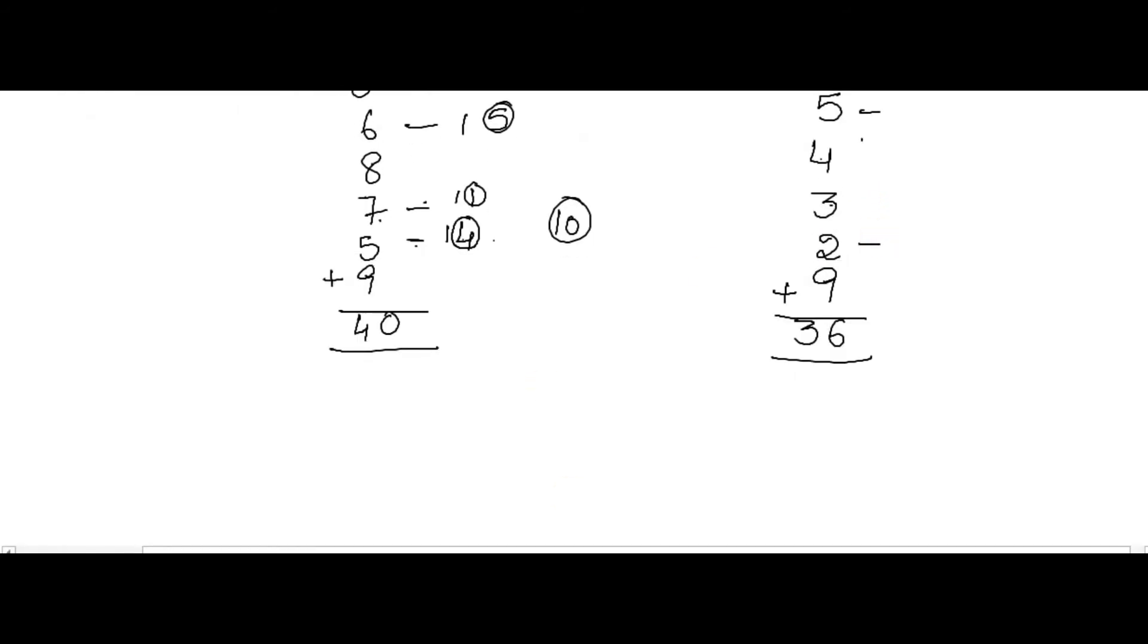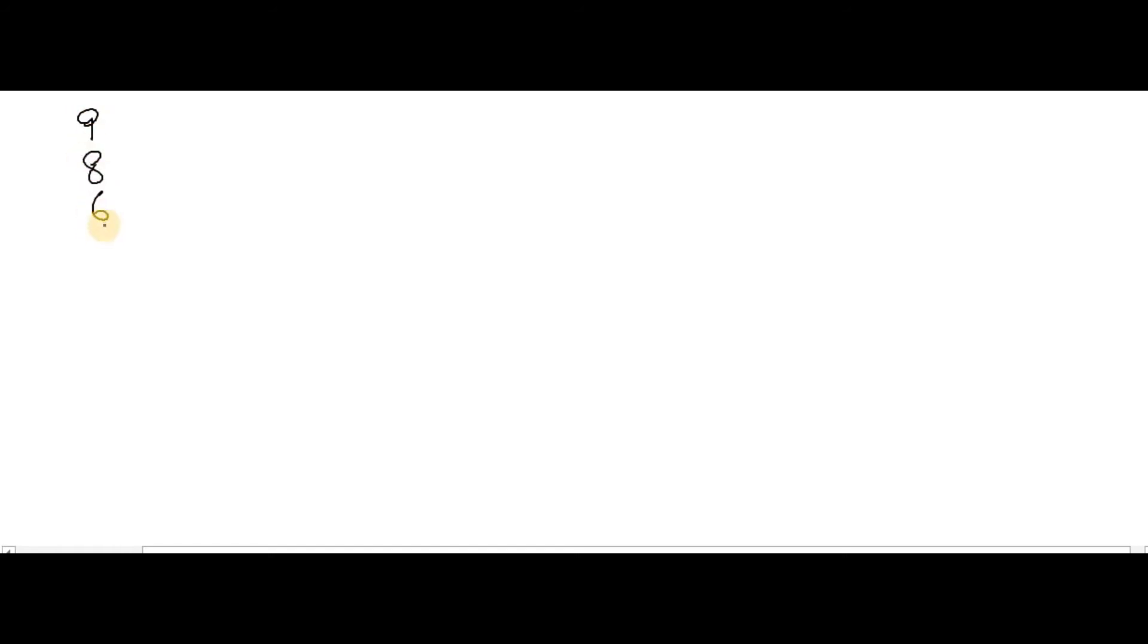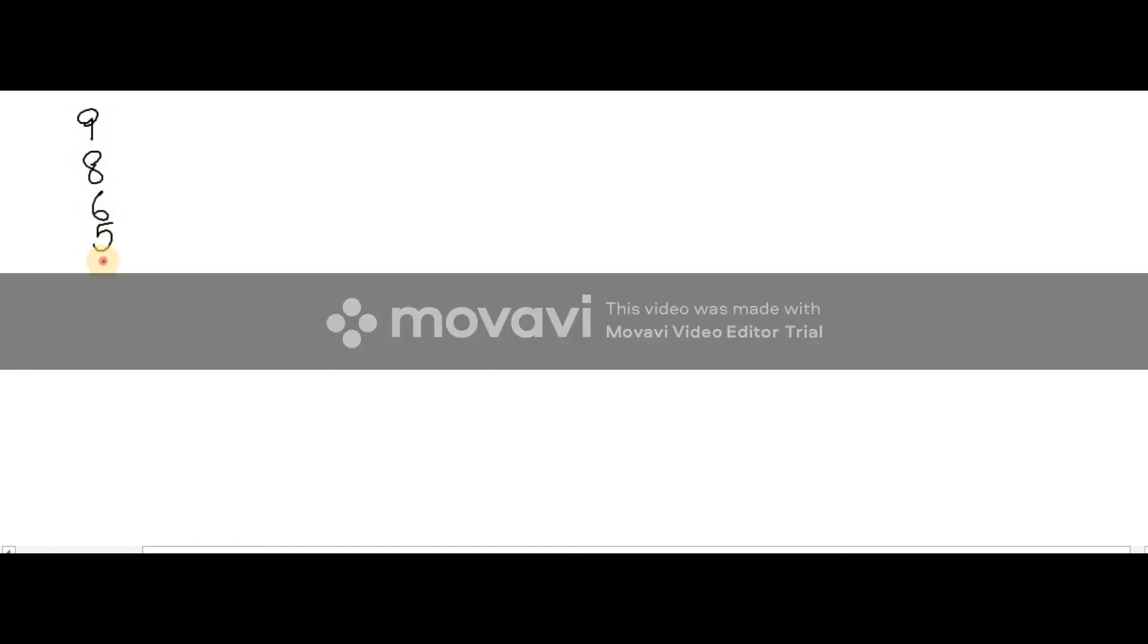Now we'll just go with one more list like this: 9, 8, 6, 5, 4, 2, 0, 1, 9, 6. Very long list I just prepared.